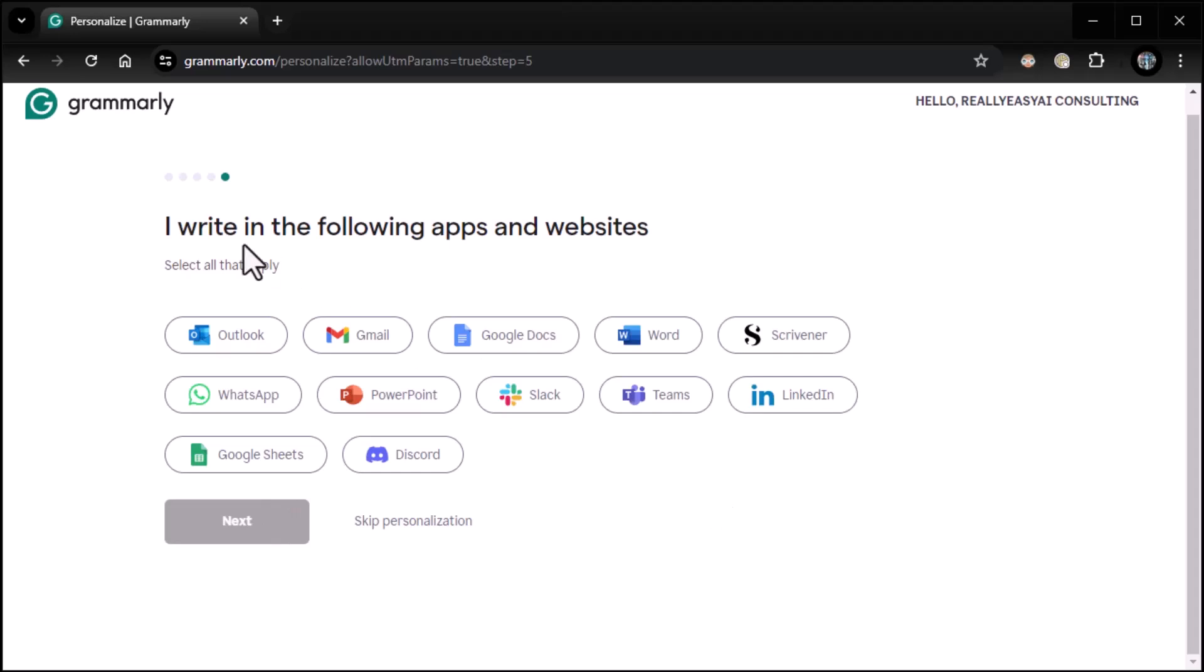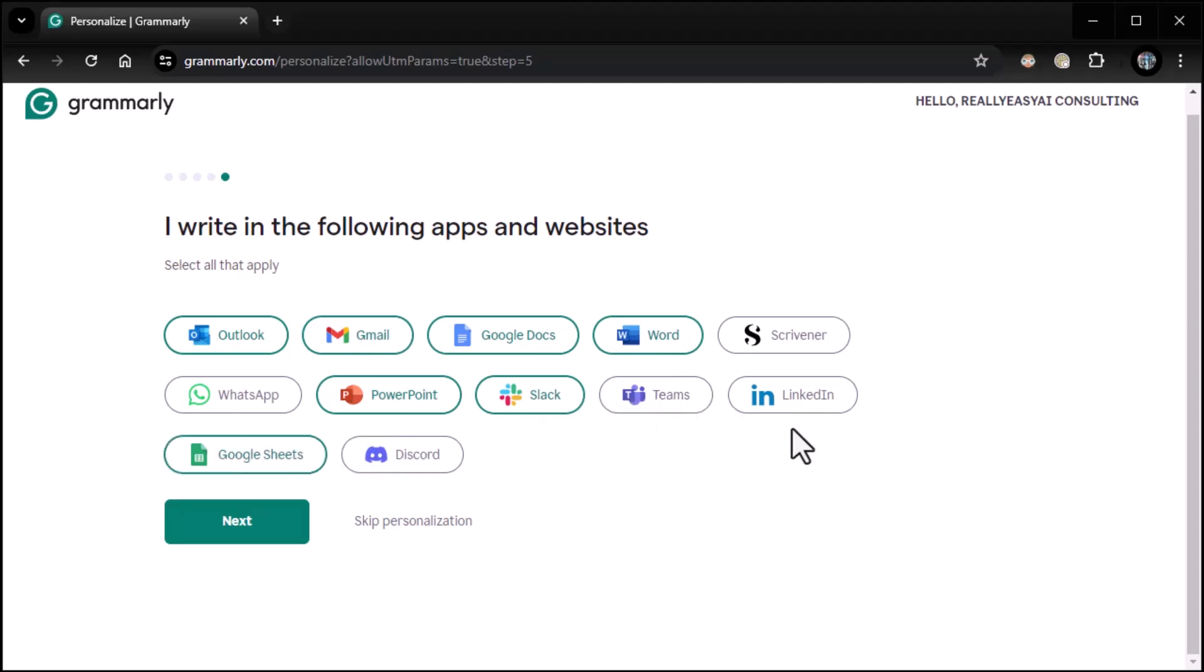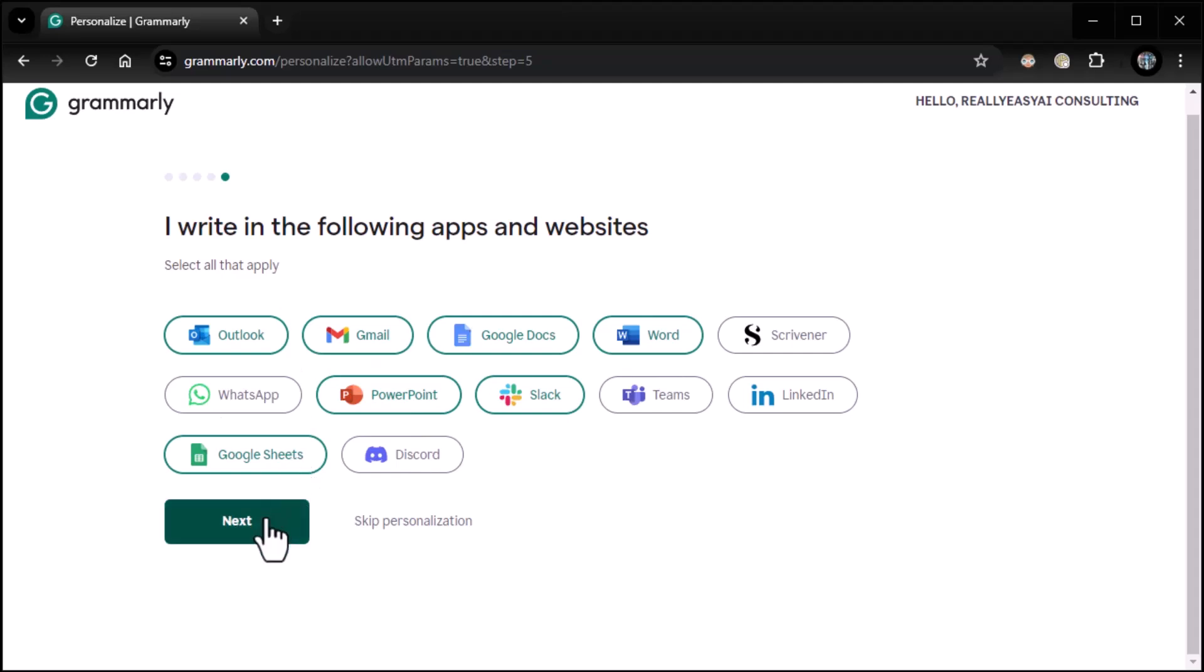And then I write in the following apps and websites. So this last one's going to determine what apps it serves up for you or suggest that you install. So I definitely use Outlook, Gmail, Google Docs, Word, PowerPoint, Slack, not so much Teams, Google Sheets, and on. So you select everything that applies to you here because it's going to suggest that you install these applications or do whatever is appropriate to use Grammarly in these applications. And as we said earlier, one of the biggest strengths it has is just the sheer number of apps that it works in. So I'm going to click on Next.